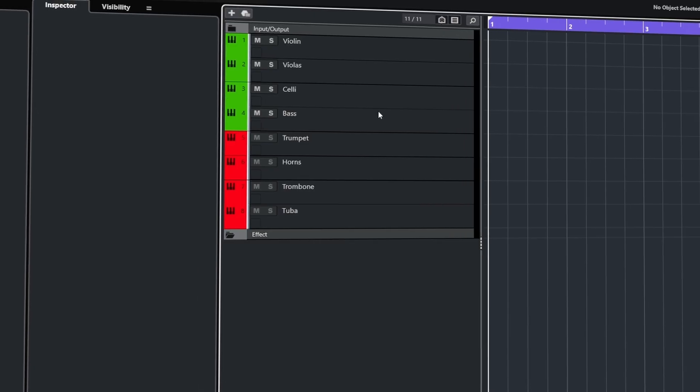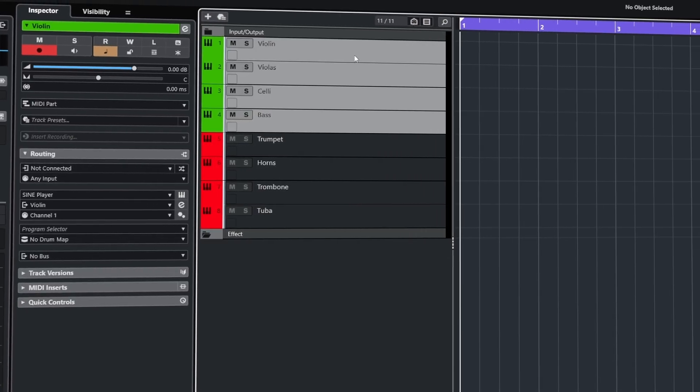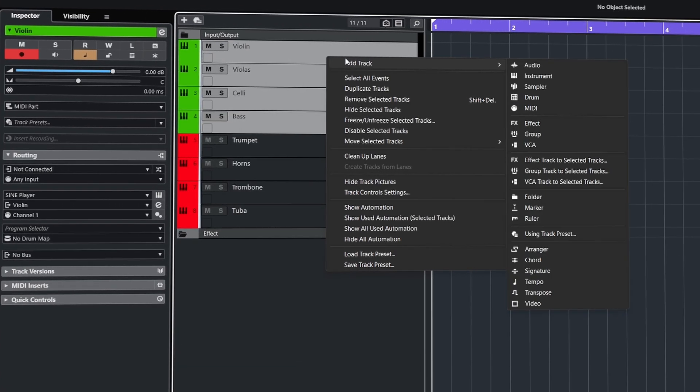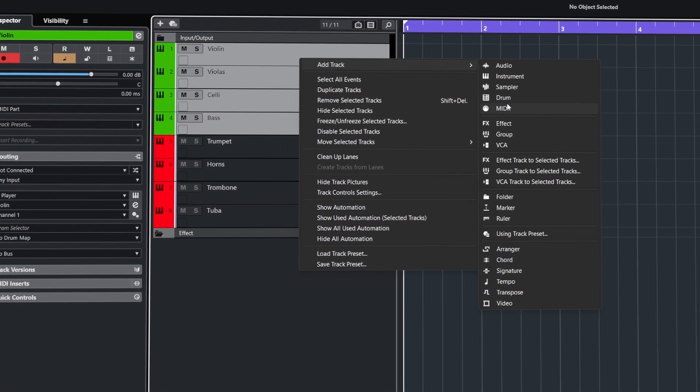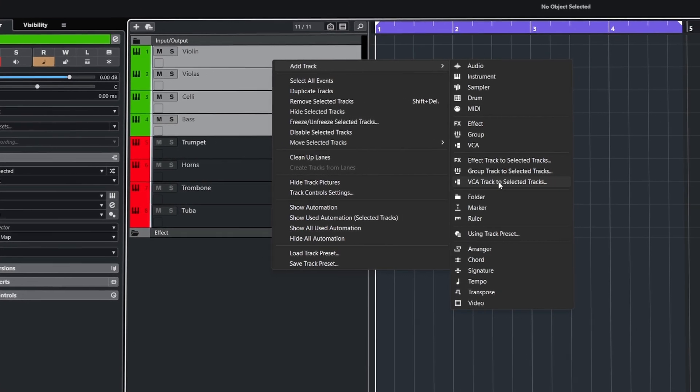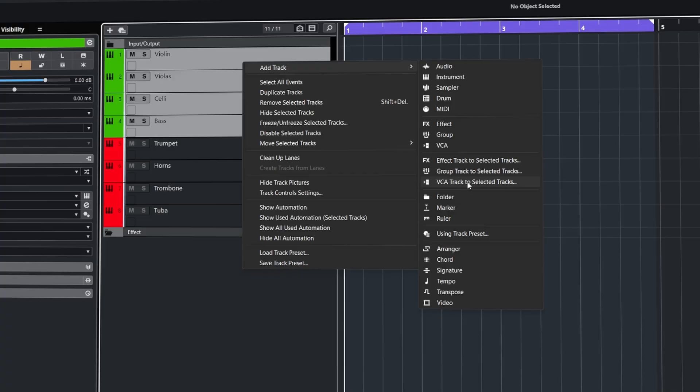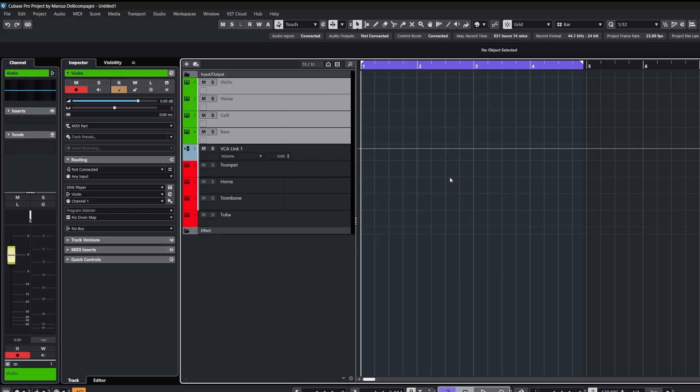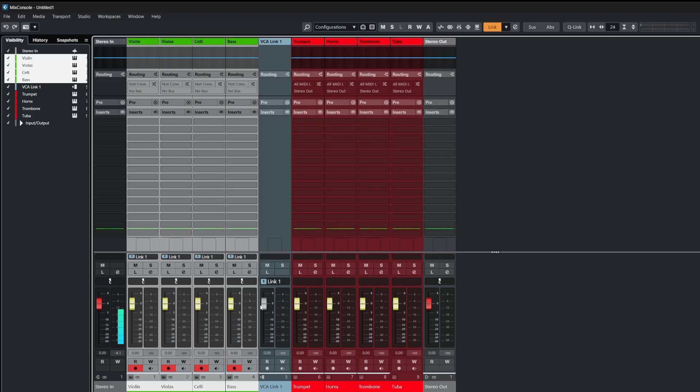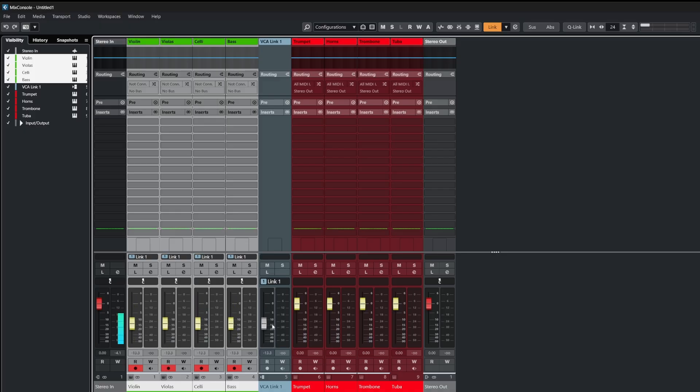And we can do the same with VCA faders, so with our tracks selected, go to add track, then VCA track to selected tracks. This means now we have a single VCA fader, which can be used to control those tracks in different ways.